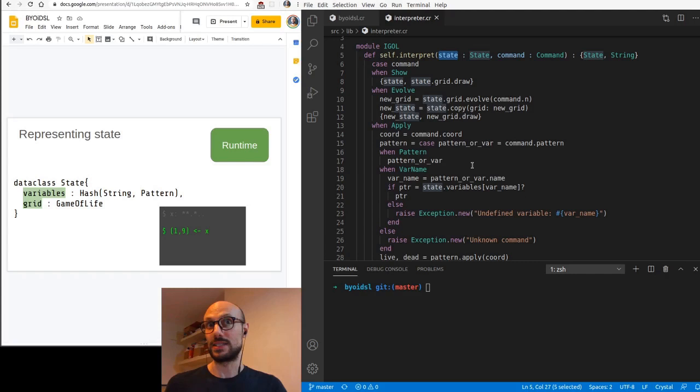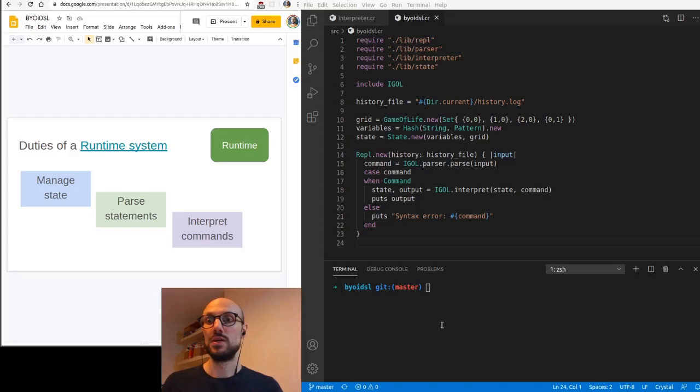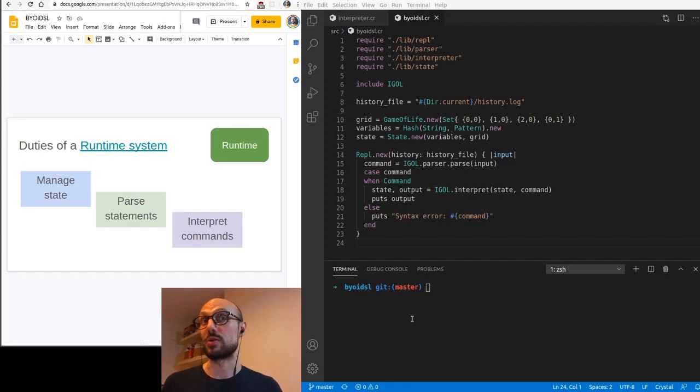Now that we've covered this, let's look into the duties of a runtime system. There are three things that we want our runtime to take care of. One is to manage state. The other one is to parse statement coming from user input. And the third one is to interpret commands. If you go back to our main file, you can notice that these are more or less the things that we are doing inside the block we passed through the REPL.